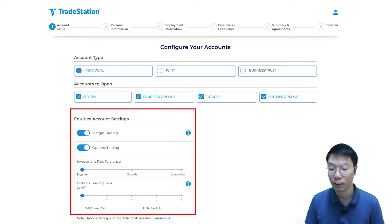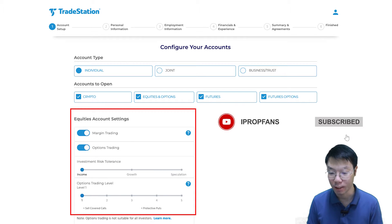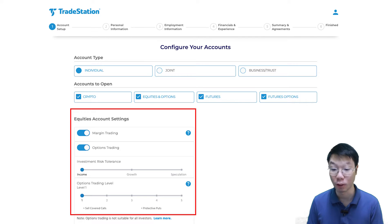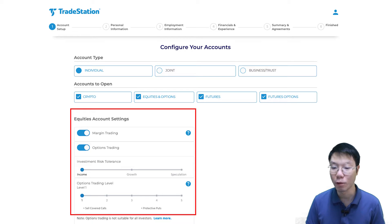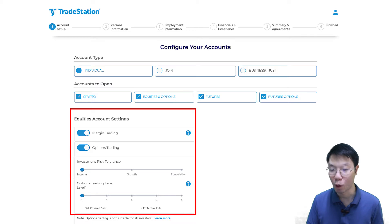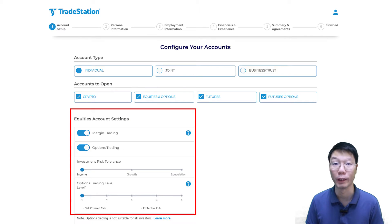Next is equity account settings. If you selected equity and options, by default it is a cash account. If you want to enable margin trading and/or options trading, select any or both. If you're not sure what margin trading is, click the question tooltip for a pop-up explanation. I'm going to enable margin trading. Then on investment risk tolerance, slide to whether you're looking to trade for income, growth, or speculation. Then select the options trading level — level one lets you sell covered calls and protective puts, and level two and above allows more options strategies.